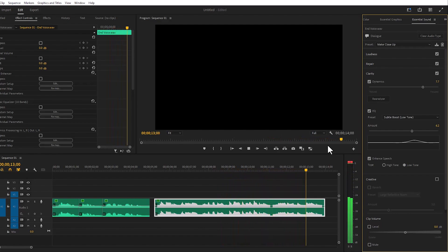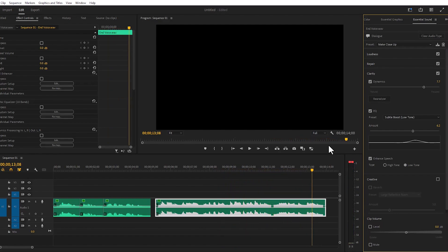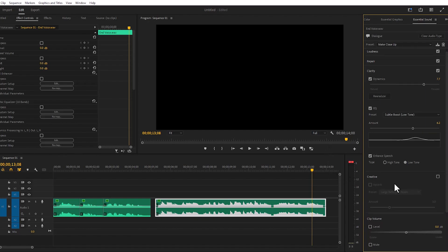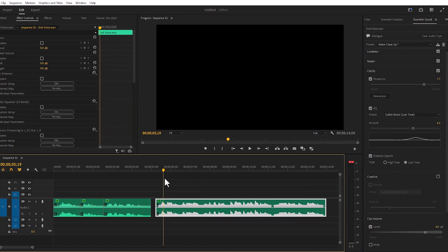We can increase and decrease the volume from here. If we want to adjust our audio, we can use the volume control to make our audio louder or softer.